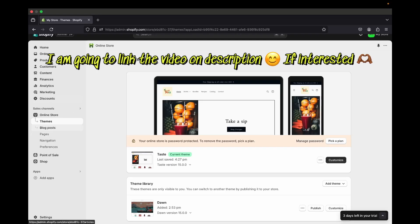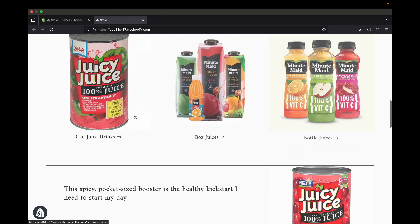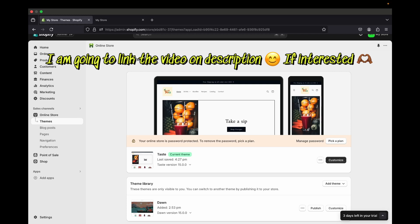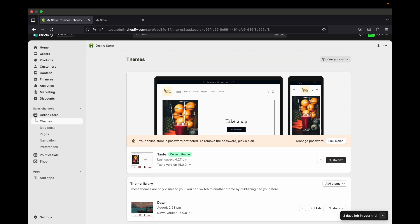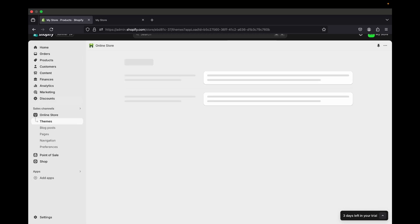We're now inside our Shopify store. This is a complete store — I've customized everything, there are products and collections. Make sure you customize your store before moving on to add a wholesale process, because if you don't, this process won't work. The most important thing is to have products already in your store.